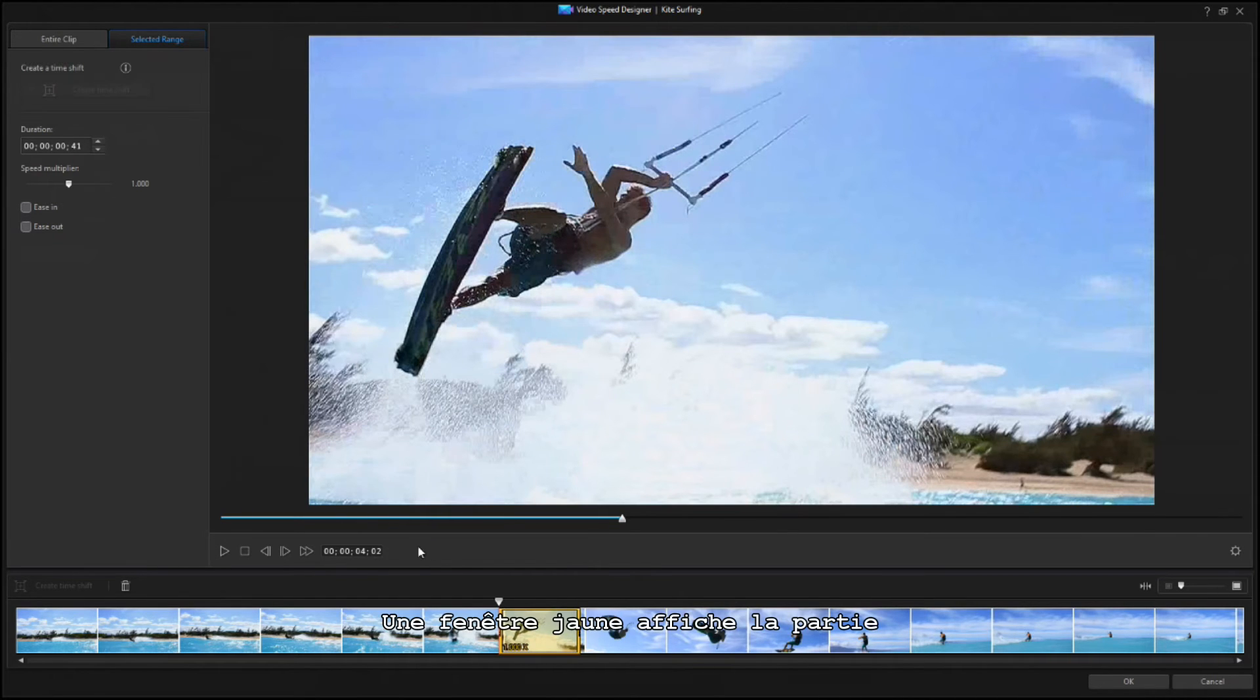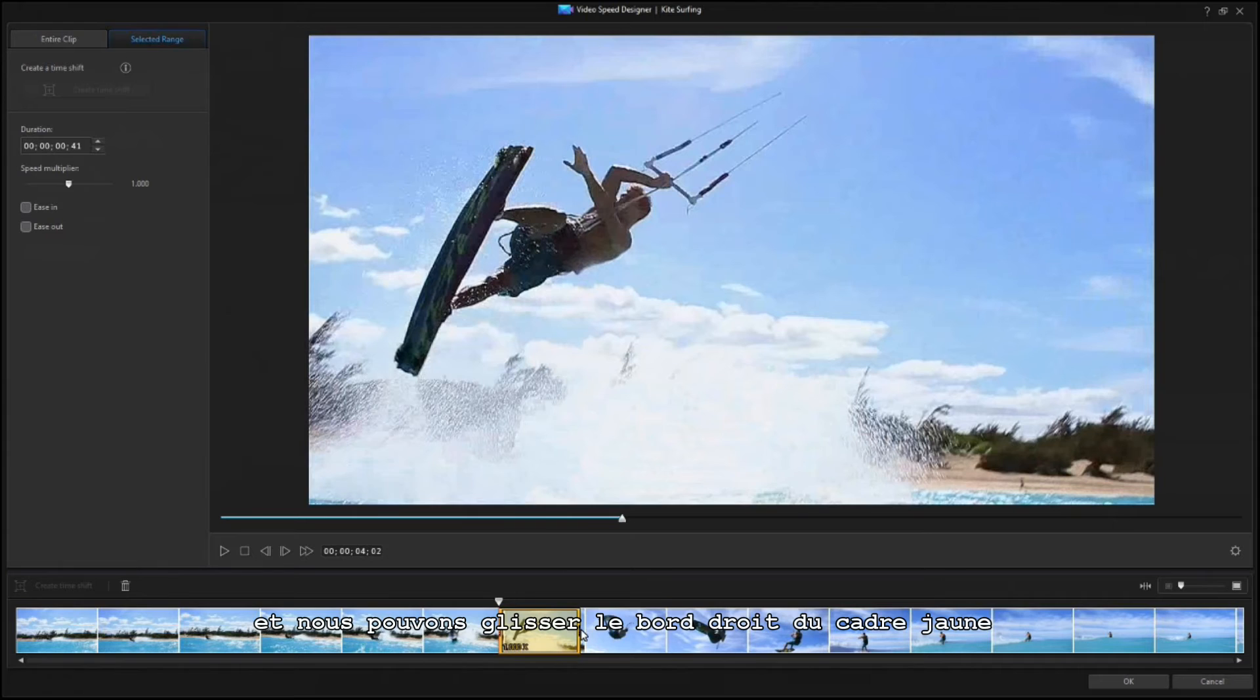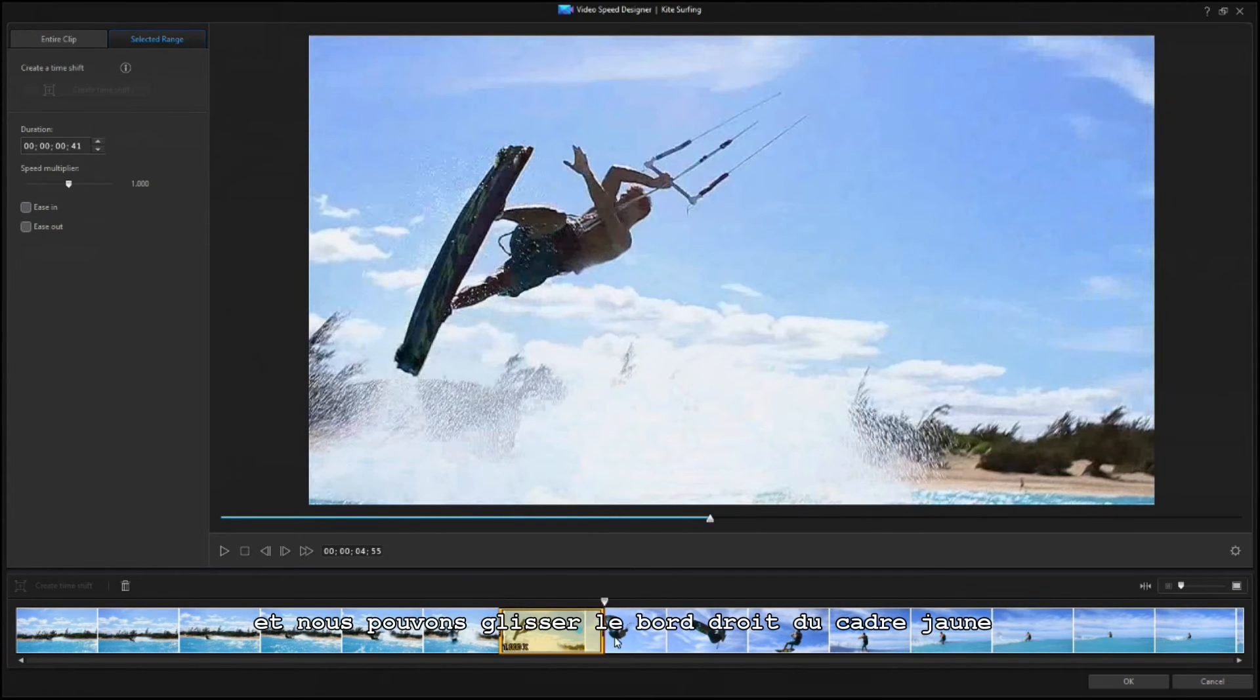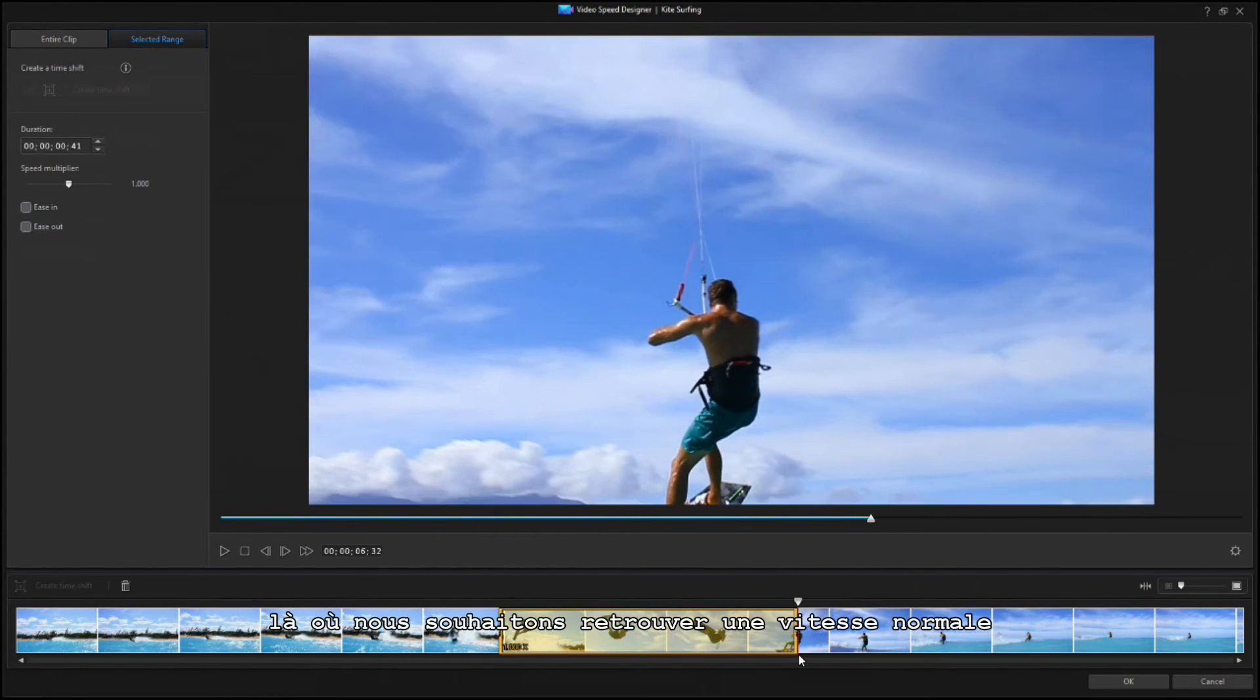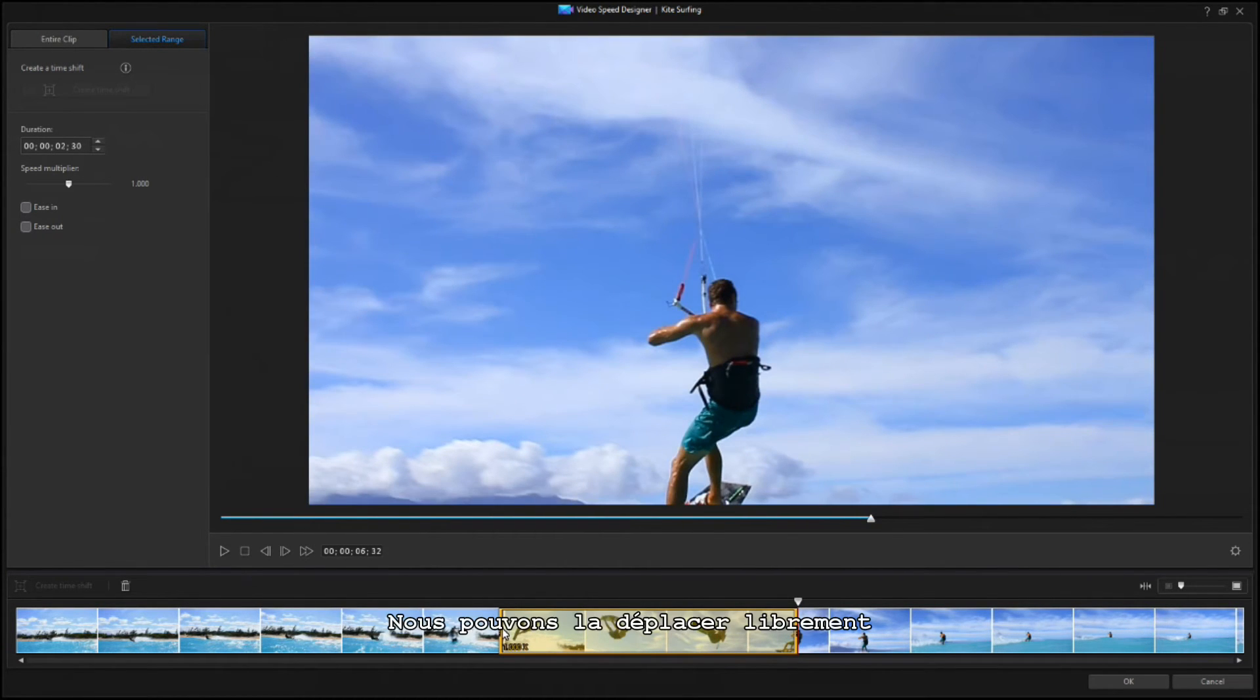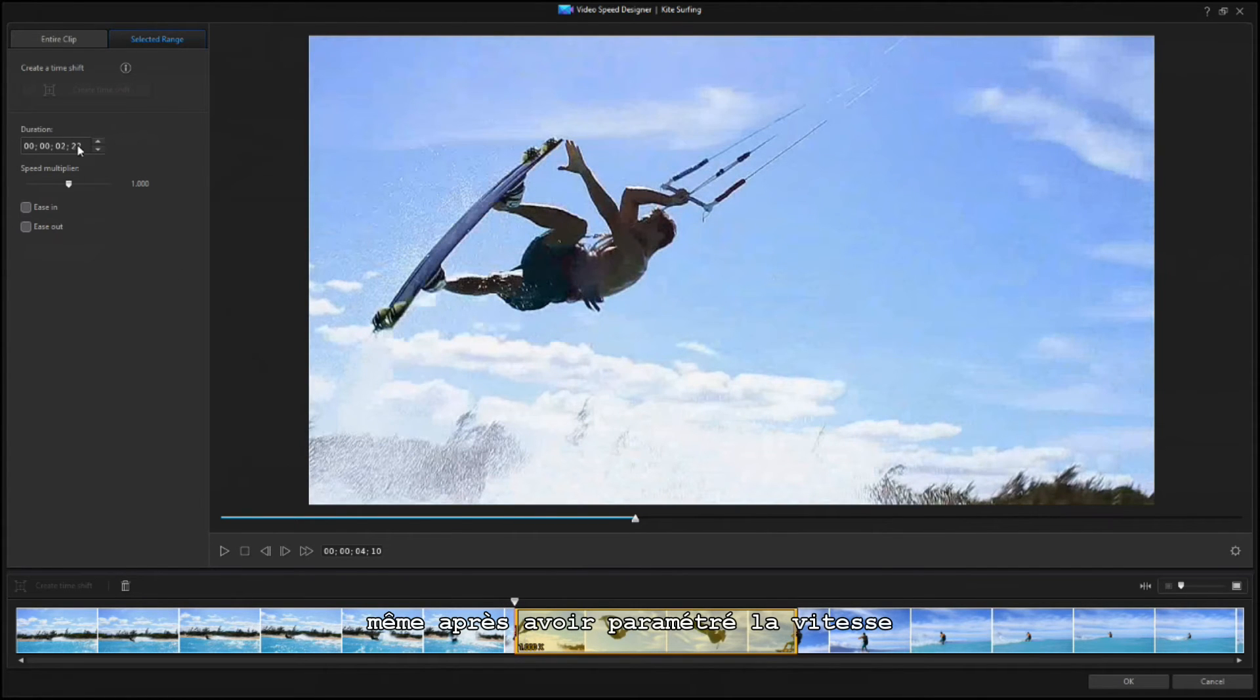A yellow window shows the area that will be sped up or slowed down. And you can drag the right edge of the yellow frame to where you want the speed to return to normal. You can drag either end freely as needed, even after setting the speed.